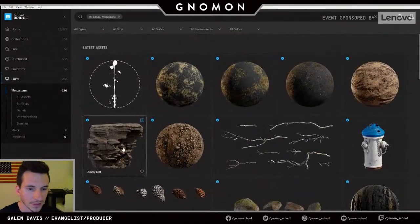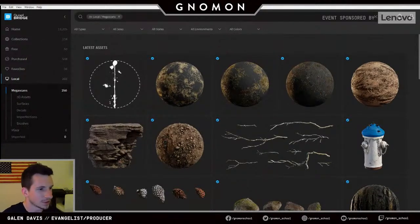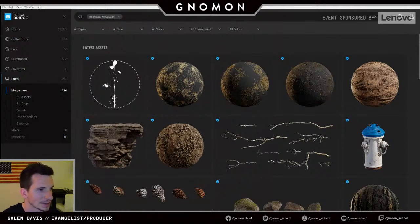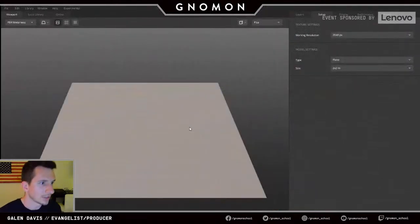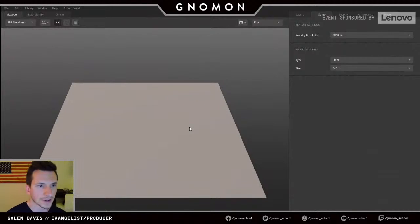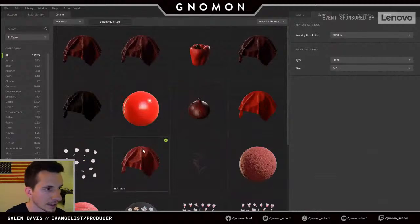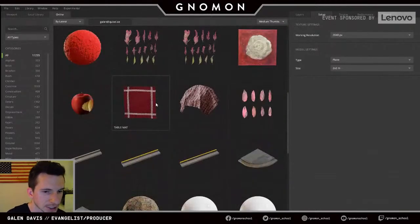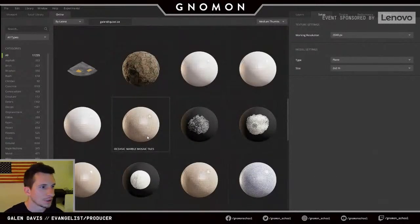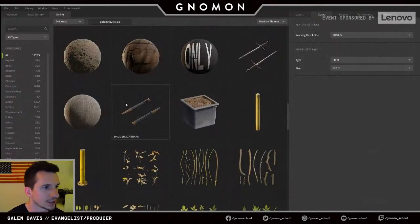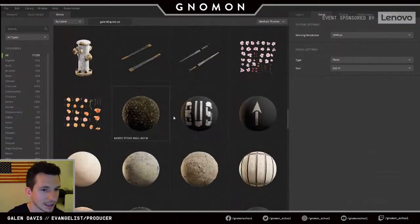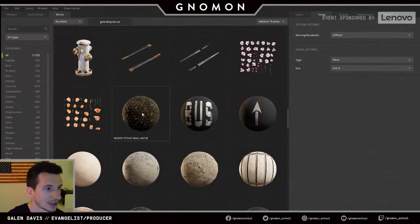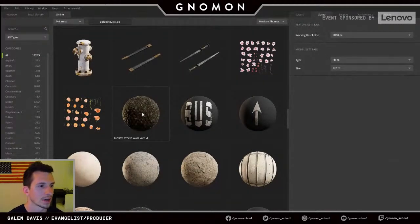I think we should just start making some stuff — start making pretty pictures and bringing them into the engine. I'm going to jump into Mixer. This is an application that's entirely free for you guys to use. It's very similar to what we were looking at with Bridge in regard to the entire library being at your fingertips. To me, this is just the way texturing always should have been — having access to this huge library of assets that you can just pull from, grab anything off the shelf, start dragging into your project, and retexture something very quickly.